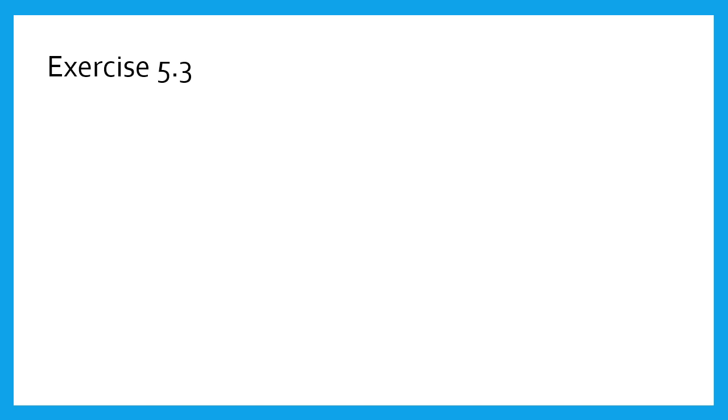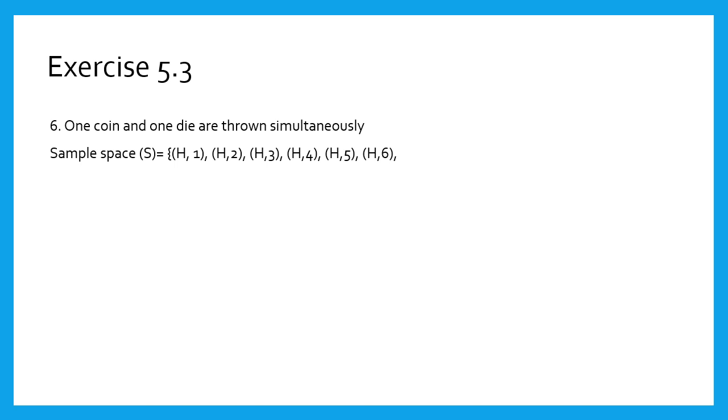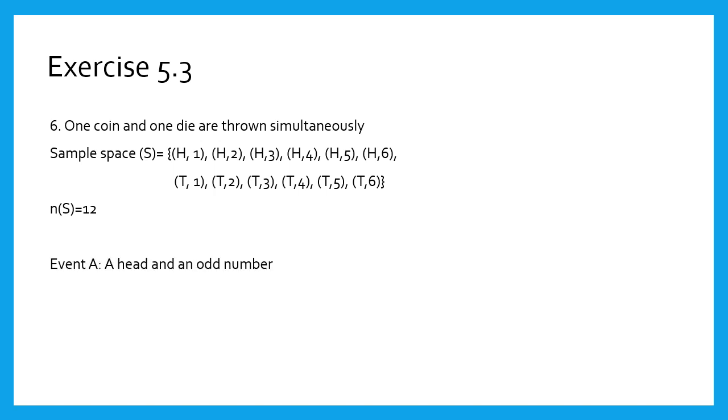The last sum of this exercise is: one coin and one die are thrown simultaneously. Girls, we have already written the sample space for this, which is shown on the screen. Therefore, n(S) equals 12. Event A: head and an odd number appears. Therefore, H with an odd number, that is 1, 3, 5, and n(A) equals 3.